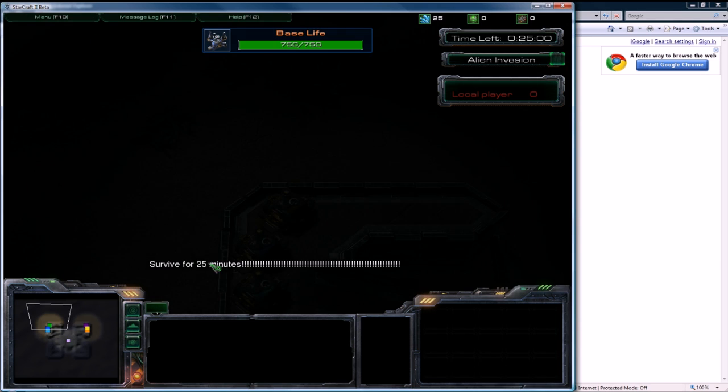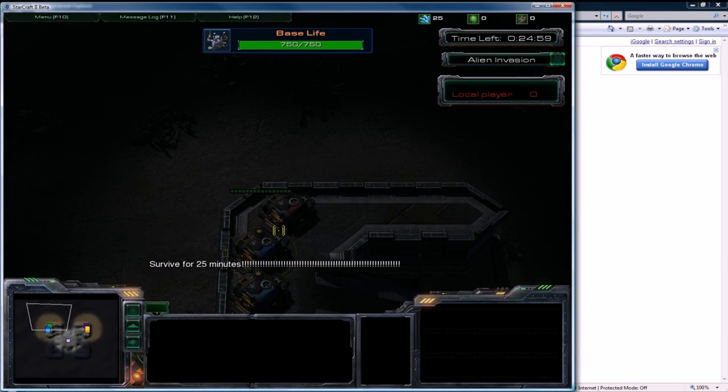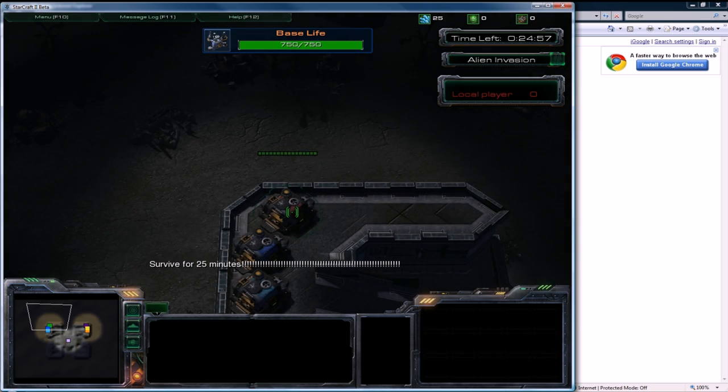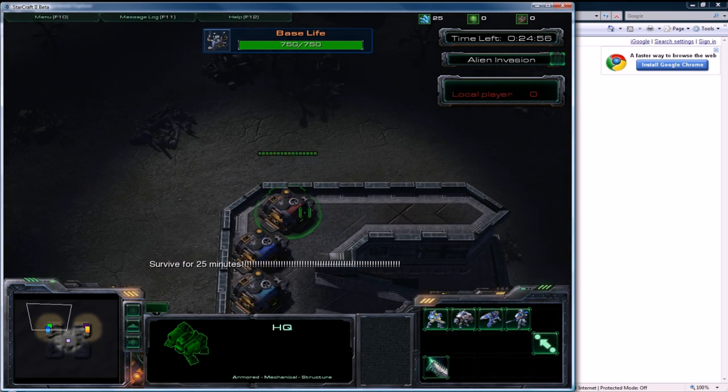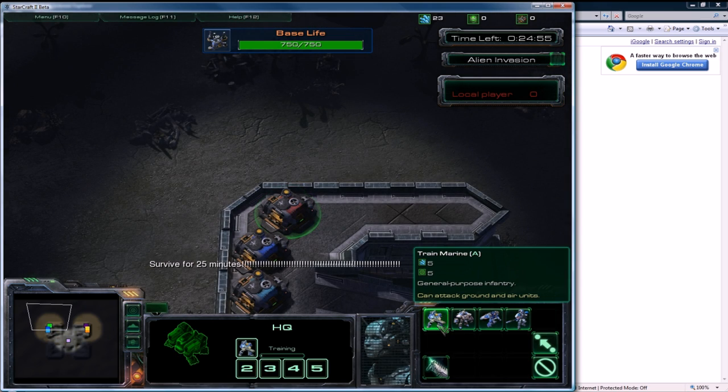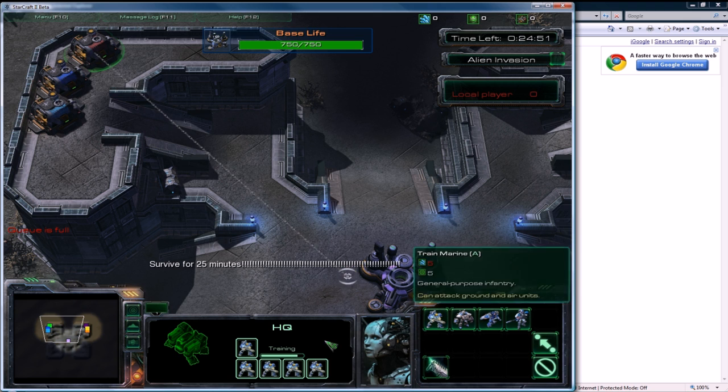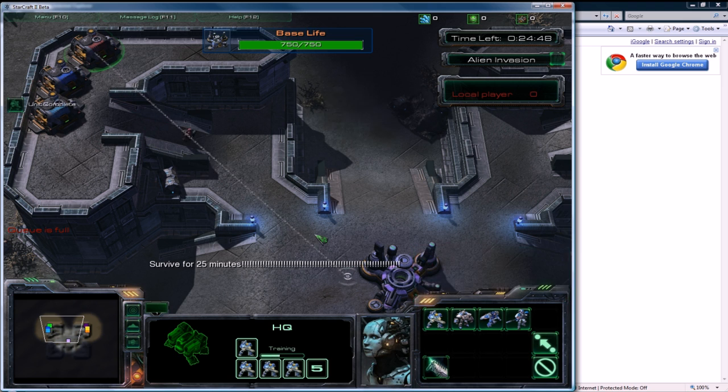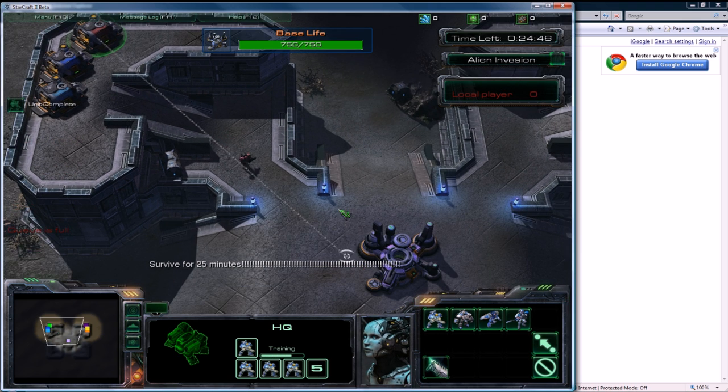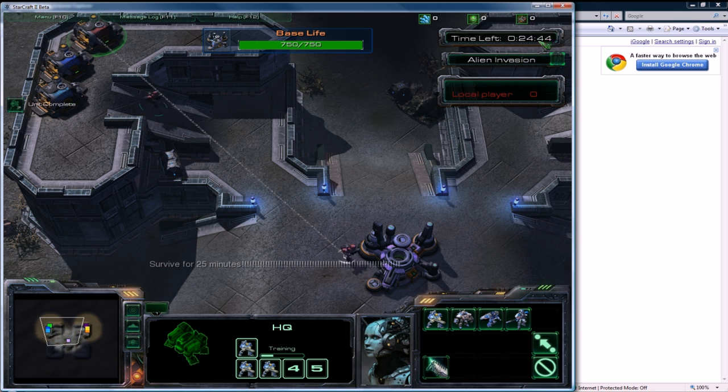Okay, so right away we have this little text, we have our building here and we want to train some Marines quickly. You can see I've modified the price and the build time, and the waves are going to start around 30 here.